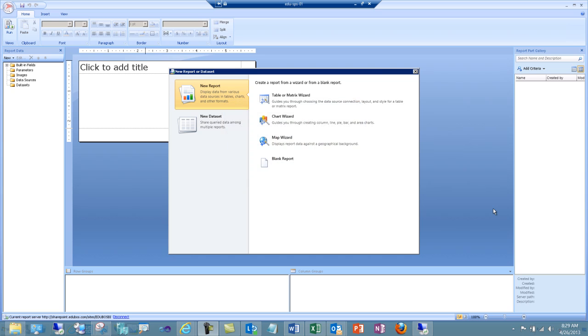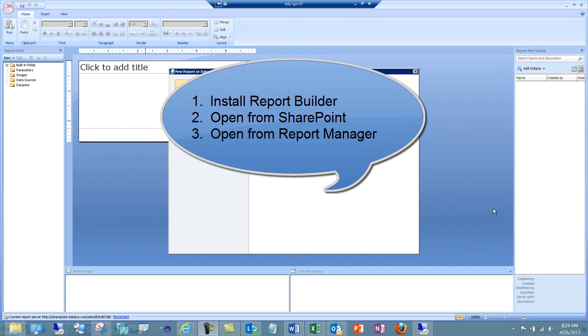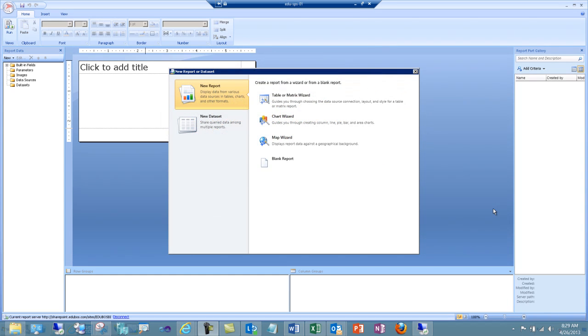The first step is to open Report Builder. You can install or download Report Builder and run it locally. If you're running reporting services in SharePoint integrated mode, you can open Report Builder from SharePoint. Or if you're running reporting services in native mode, you can open Report Builder from your report manager.